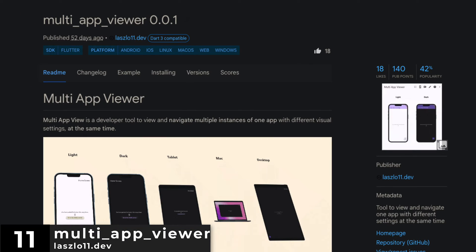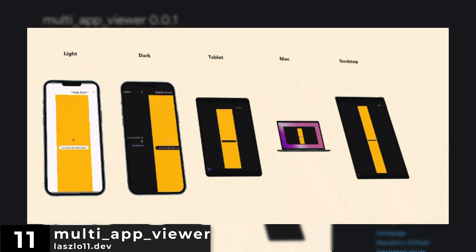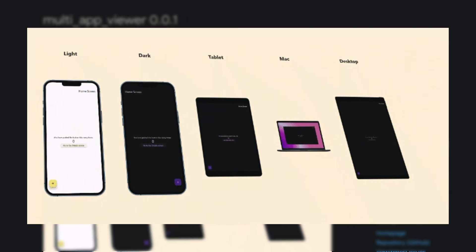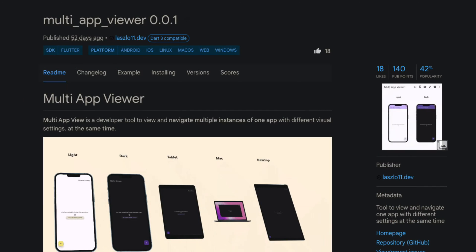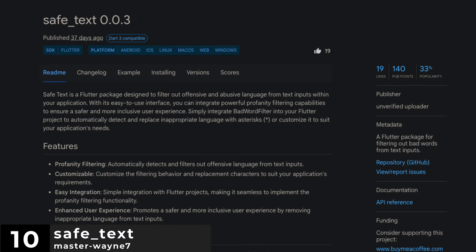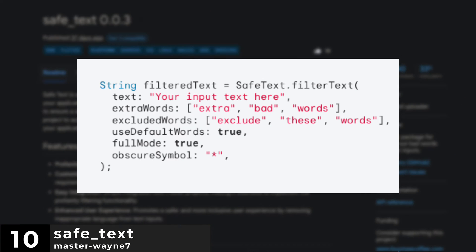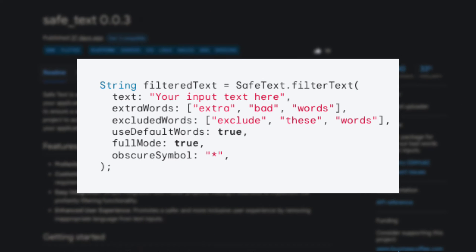Number 11 is MultiAppViewer, a tool to view and navigate one app with different settings at the same time. Number 10 is SaveText, a Flutter package for filtering out bad words from text inputs.